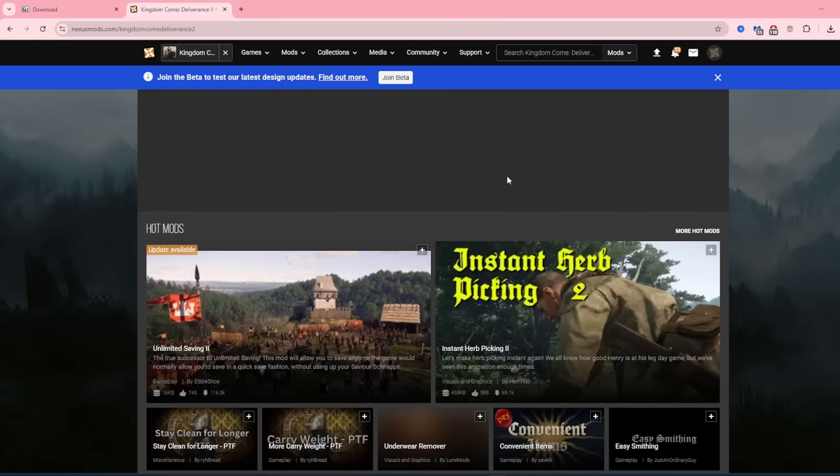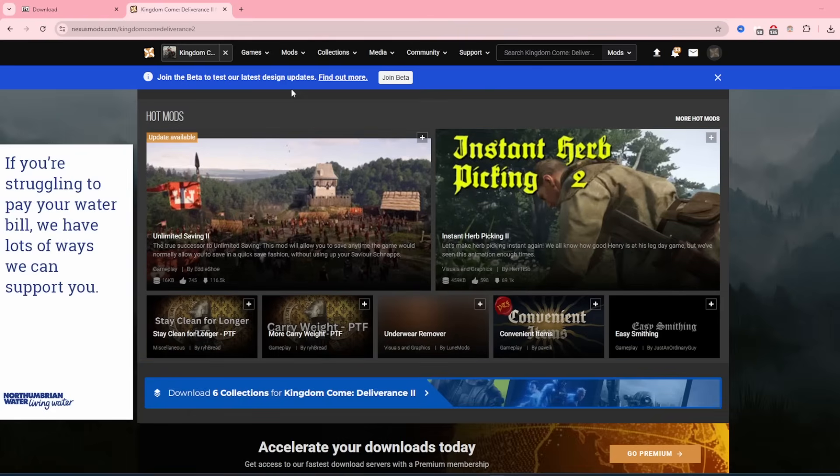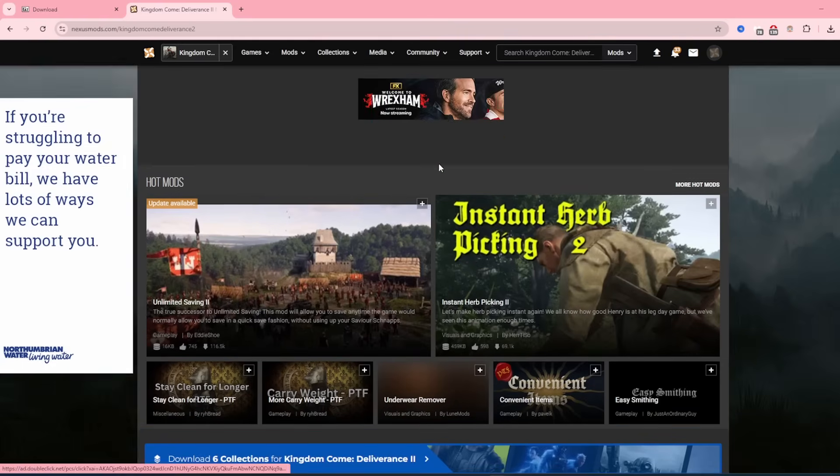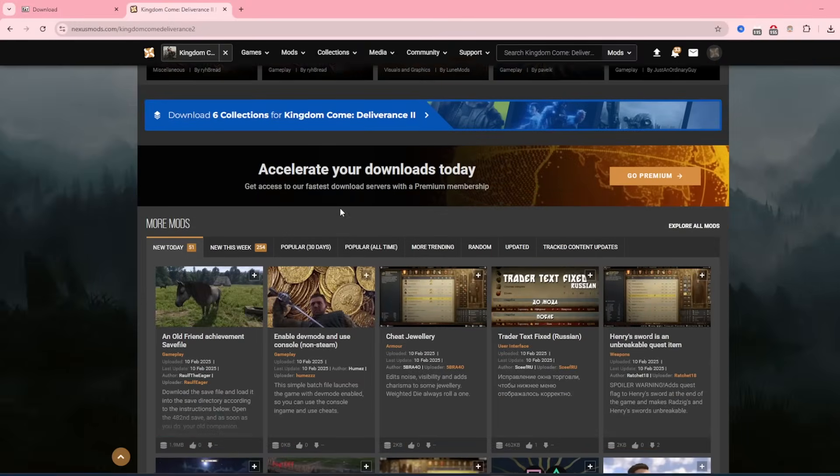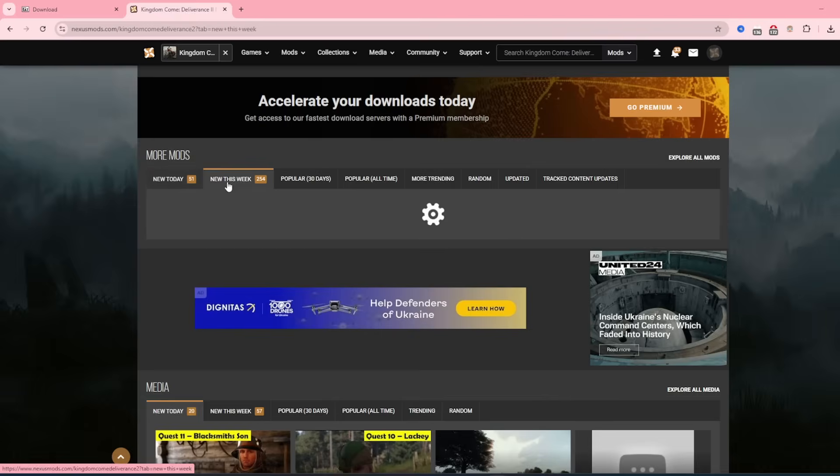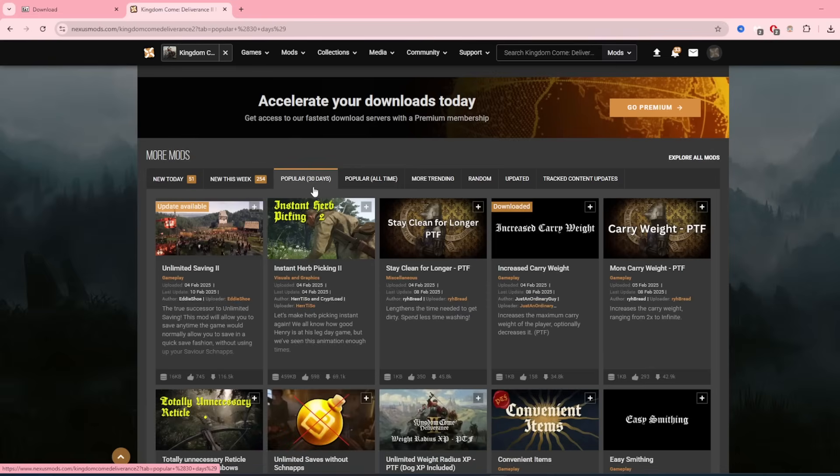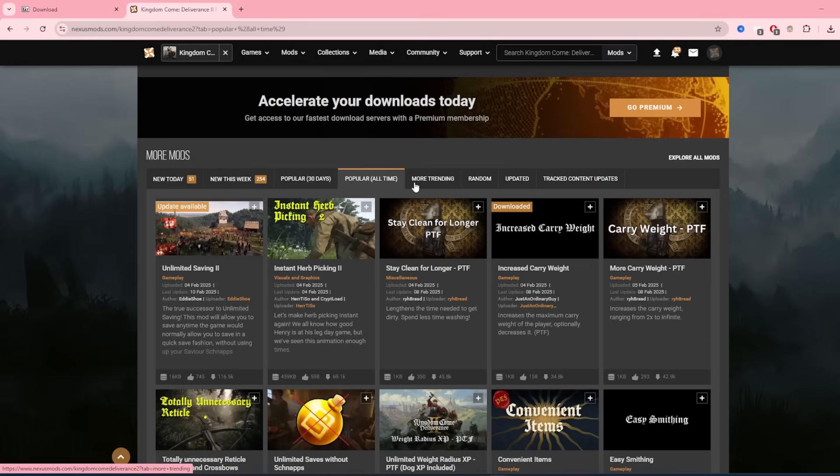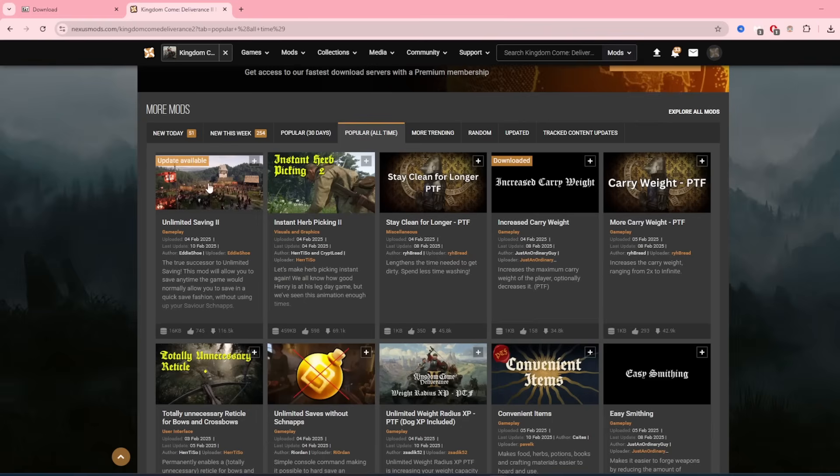Once you've got your account, head over to the Kingdom Come Deliverance 2 mod page. Go down here and it'll show you new today, so any mods that have just come out, any new this week, popular, and popular all time. Usually you're just going to leave it on popular all time and we'll just select the best mod out there, which is unlimited saving too.